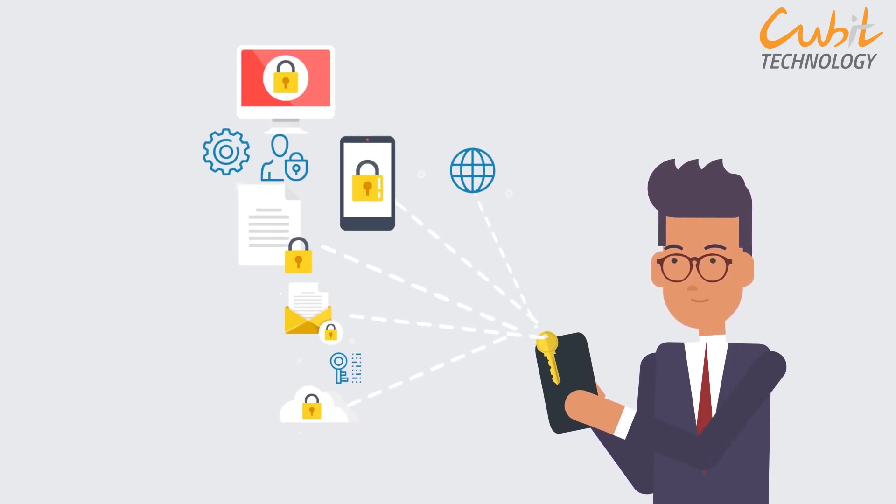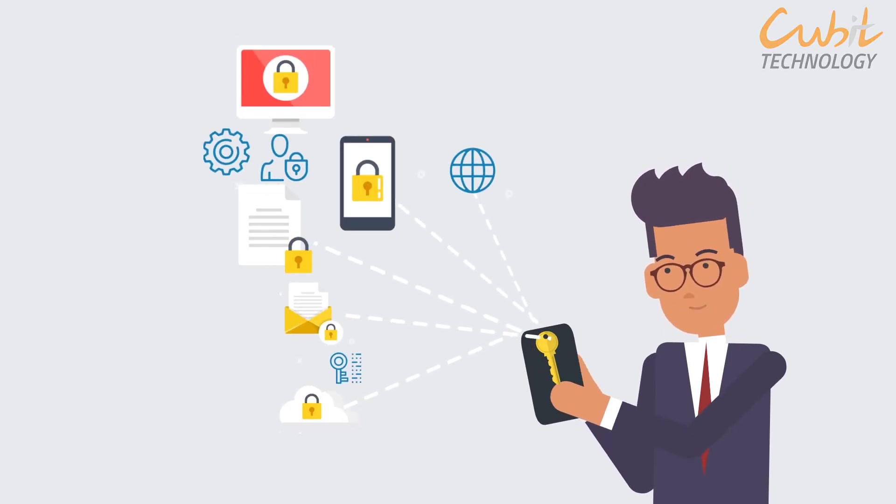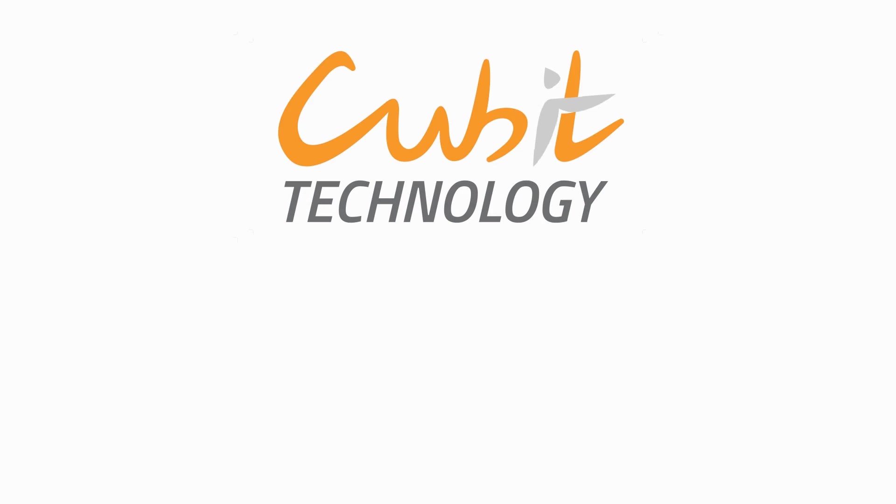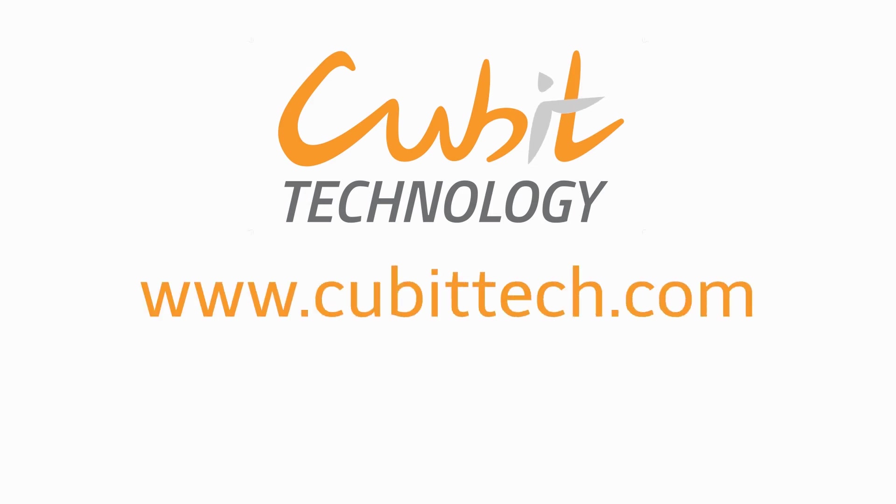This is the power of single sign-on systems.